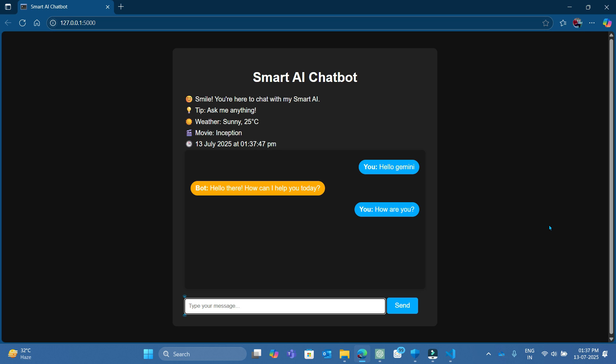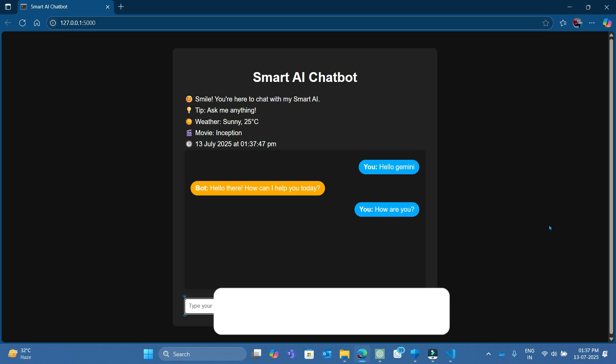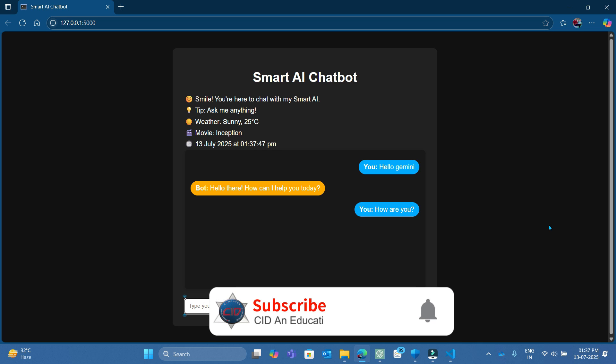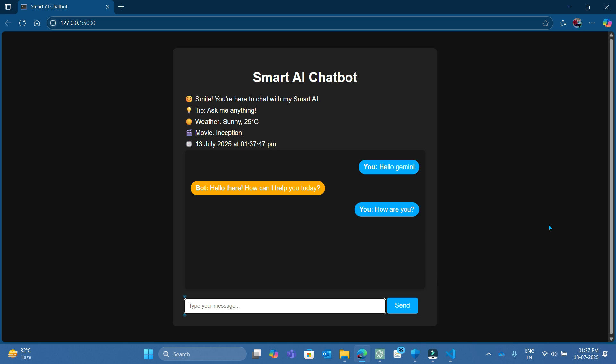So don't forget to like, subscribe and hit the bell icon to get updated. Bye bye.